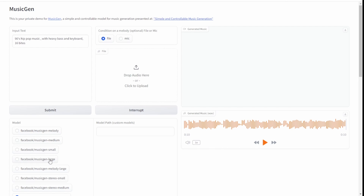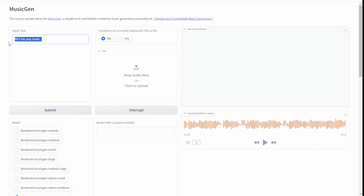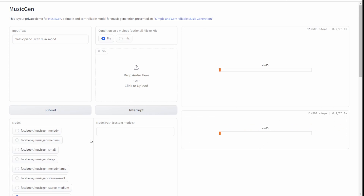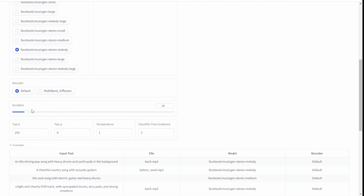Let's try another example. You can also input the model path if you have already downloaded some MusicGen model files — right now I've already downloaded them. Let's try another text prompt: classic piano with relaxed mode. The second generation is faster since we don't need to download another model. Below, we have options like durations — you can create a maximum of 120 seconds, 10 seconds, or 60 seconds.